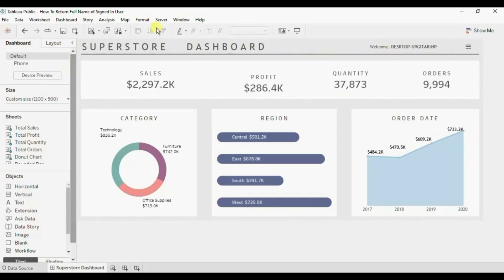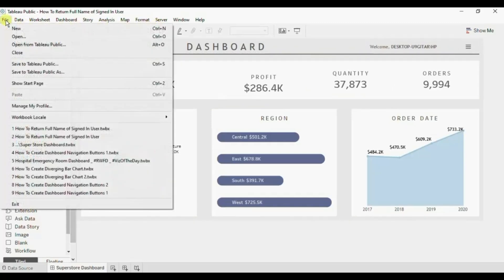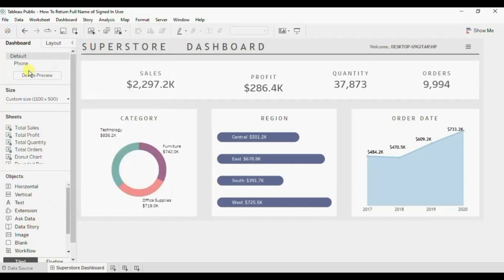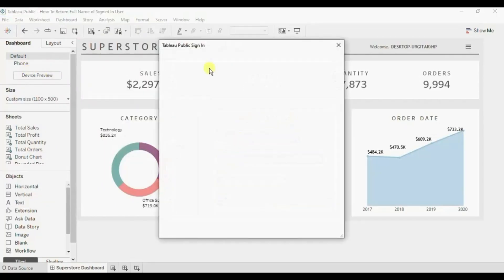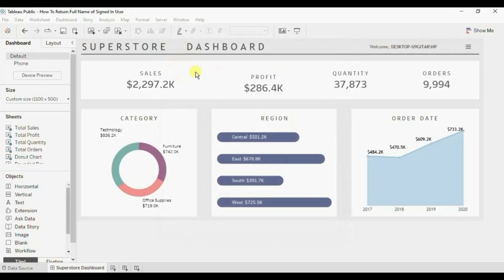Let me publish this dashboard to Tableau public. Save to Tableau public as, now I am getting logged in to the Tableau public profile.